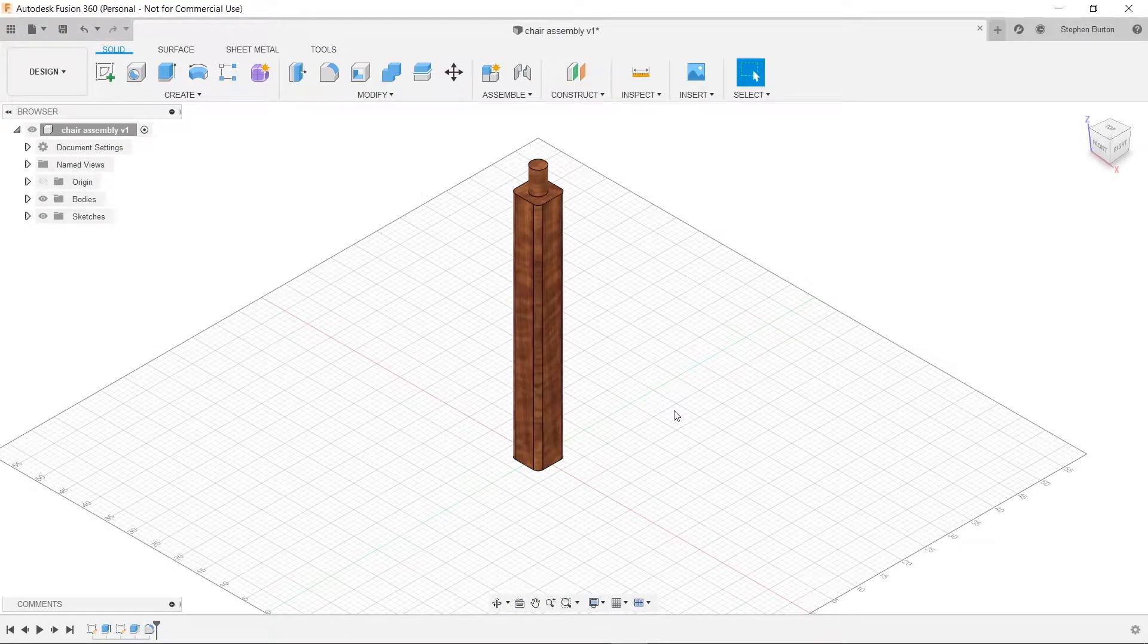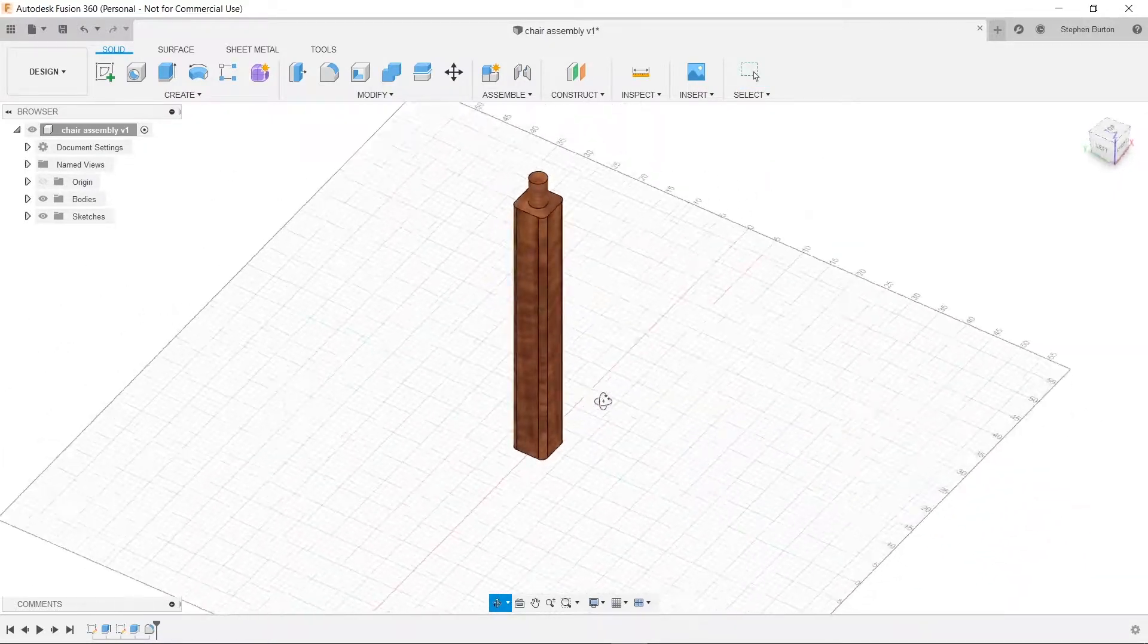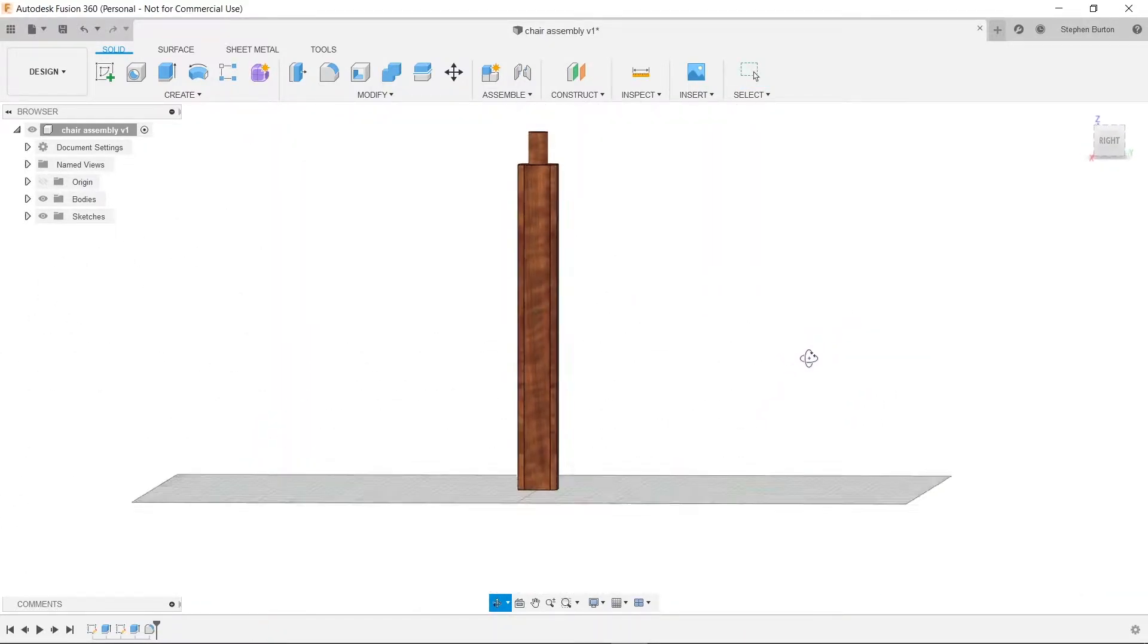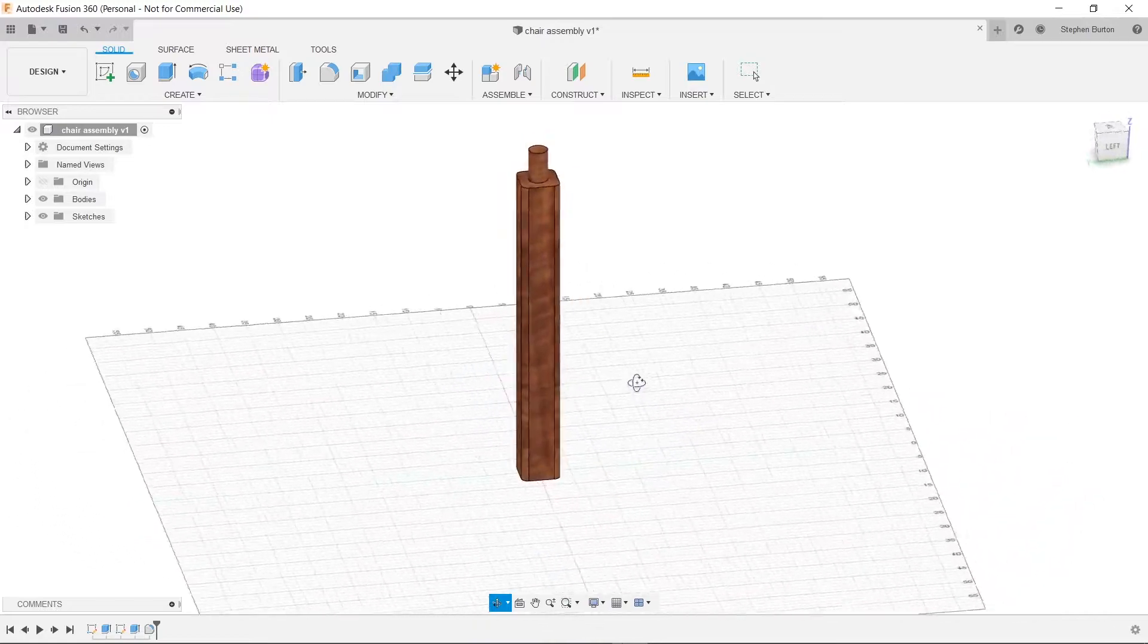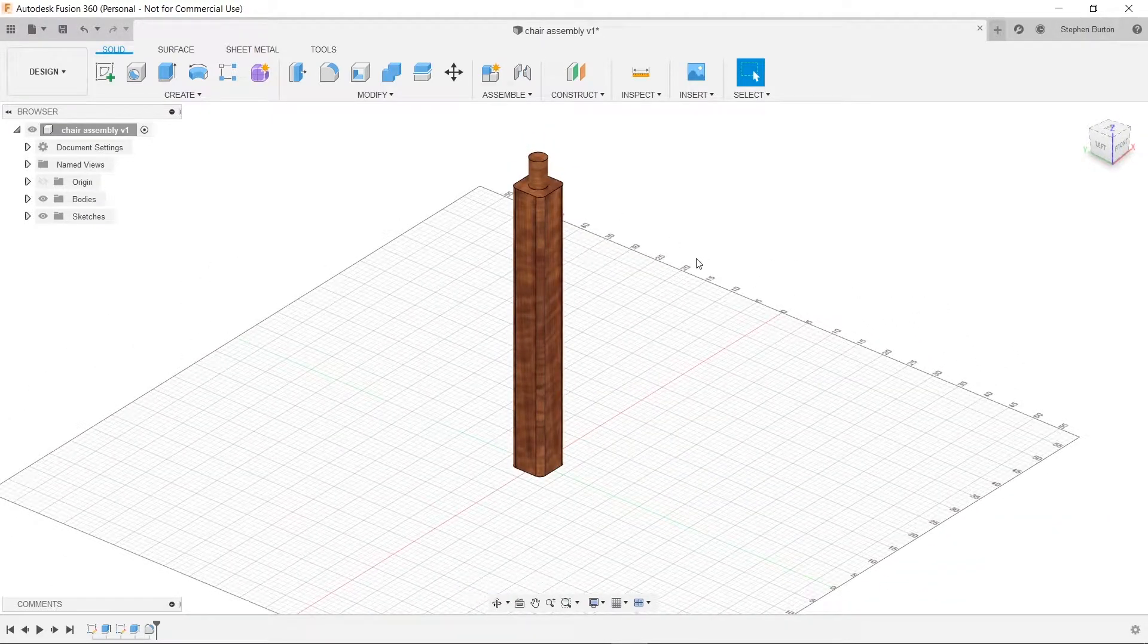Hey everyone, this is Stevie here and today we're going to be continuing our chair. So far we have made the leg here which is pretty spectacular. Now we're going to make the cushion for it.